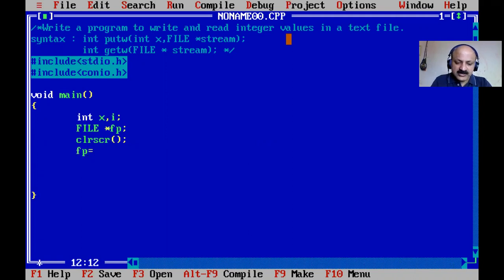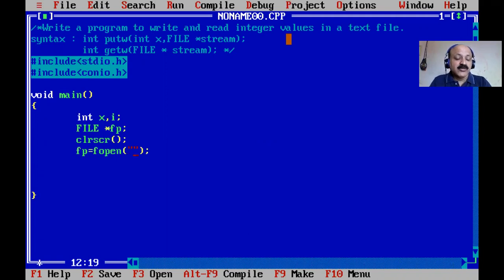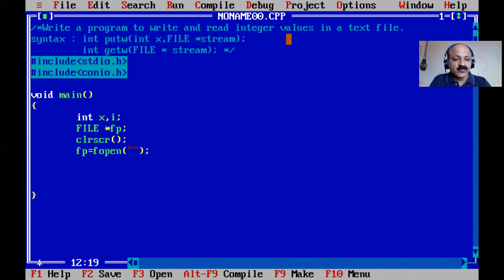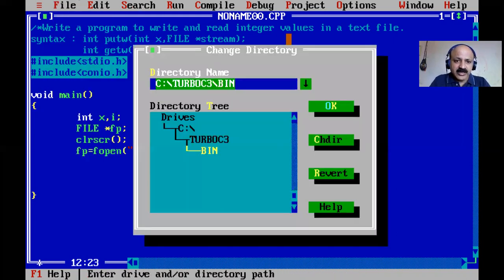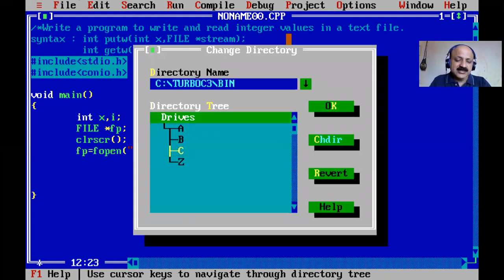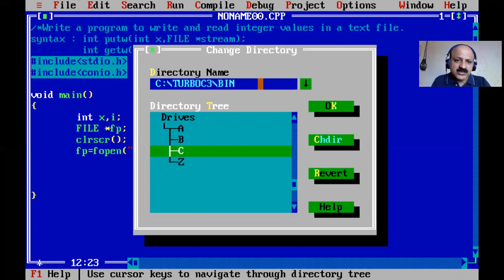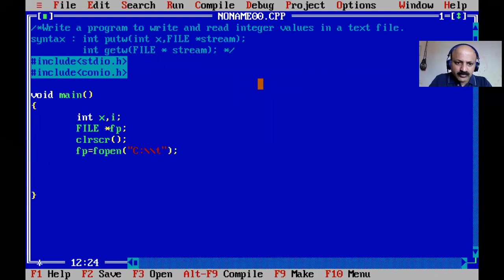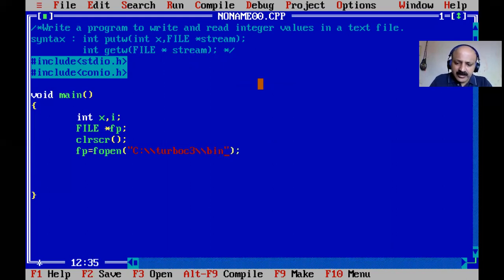First we open the file. fp is assigned using fopen(), which takes two arguments. In my previous video lectures I explained the syntax of fopen and fclose. I recommend watching those for better understanding. Here we give the path: the default directory in this editor is Turbo C3 and the bin folder, so the path is C:\\TURBOC3\\BIN\\ followed by the file name.